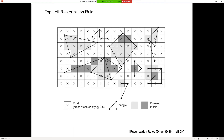Ideally, every pixel covered by a shape gets hit exactly once. So we use a rule like the top-left rule: a pixel on the left edge gets turned on, a pixel on the top edge does not, and so on. The point is we have to be consistent so that each pixel is hit exactly once.